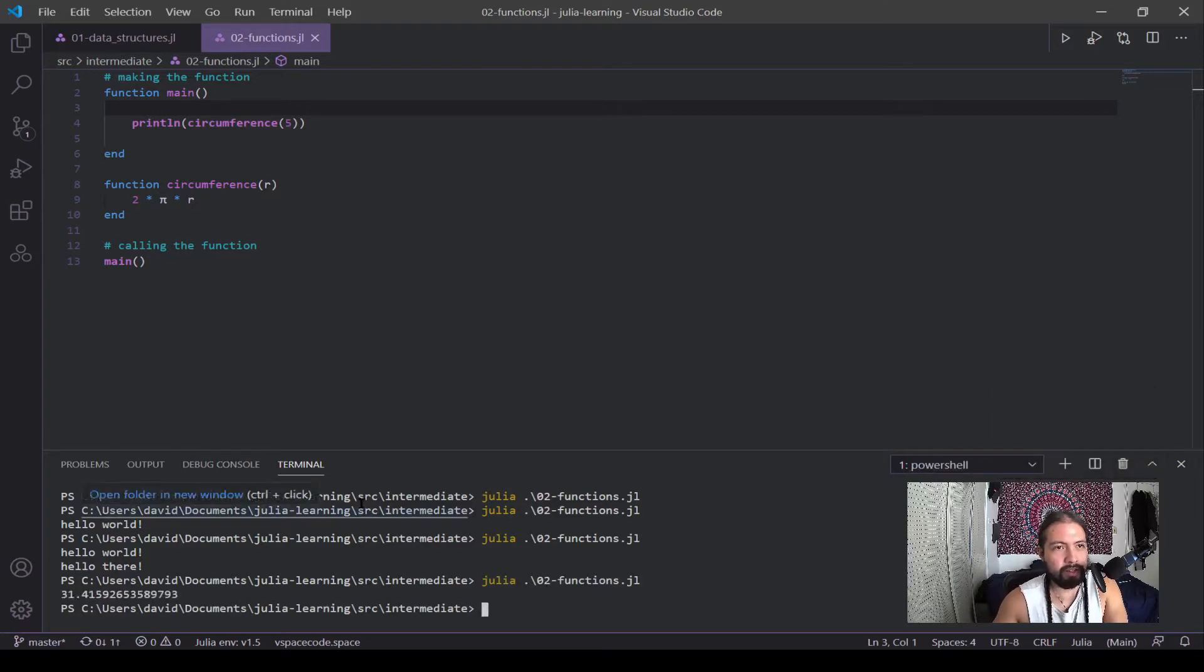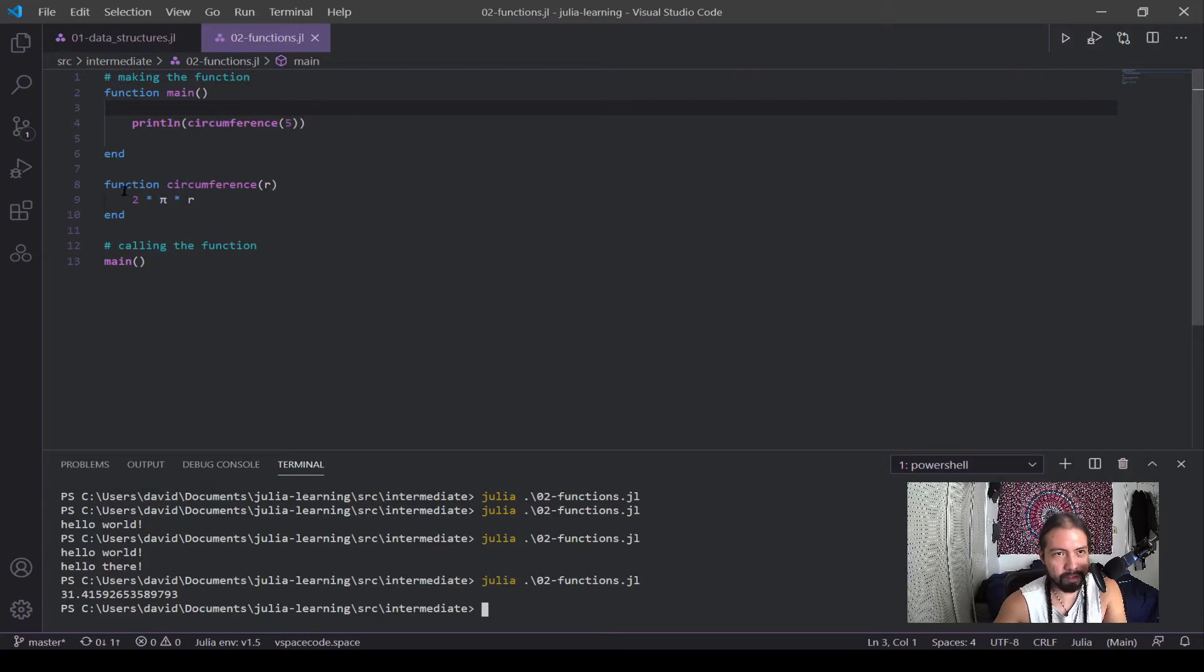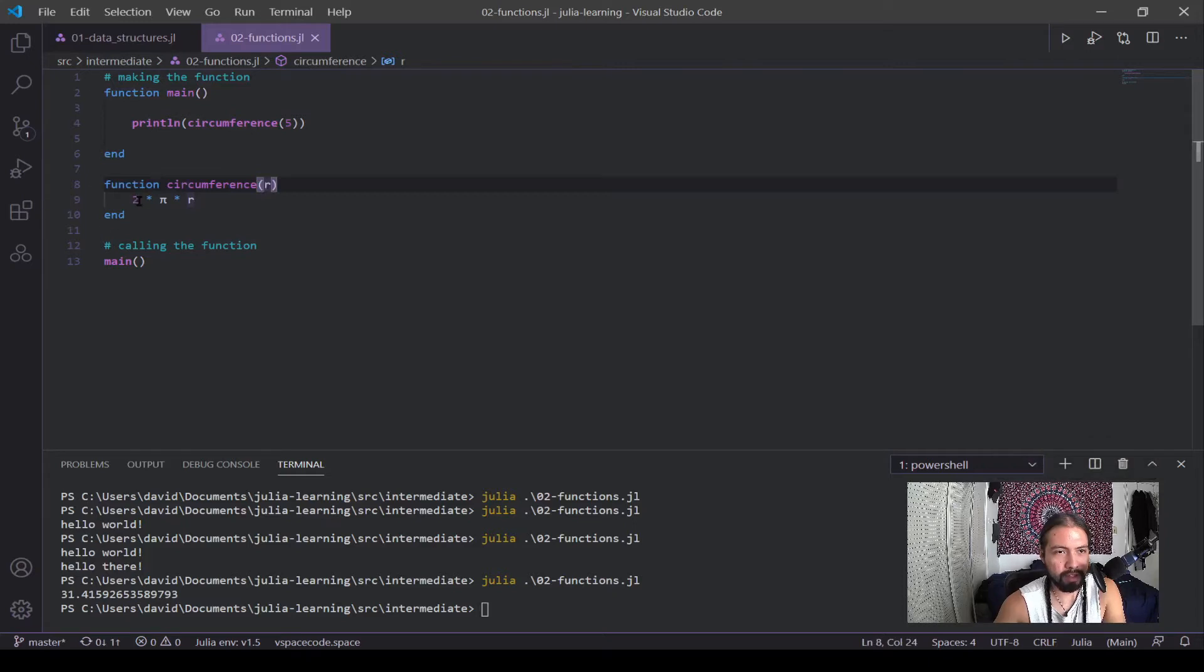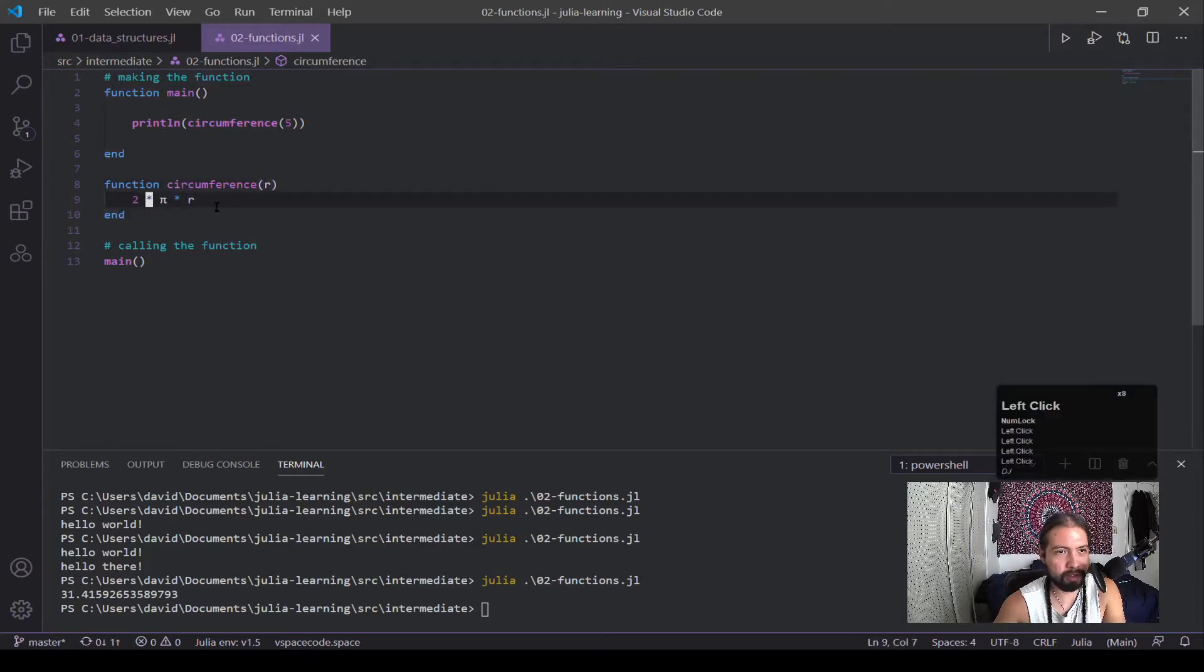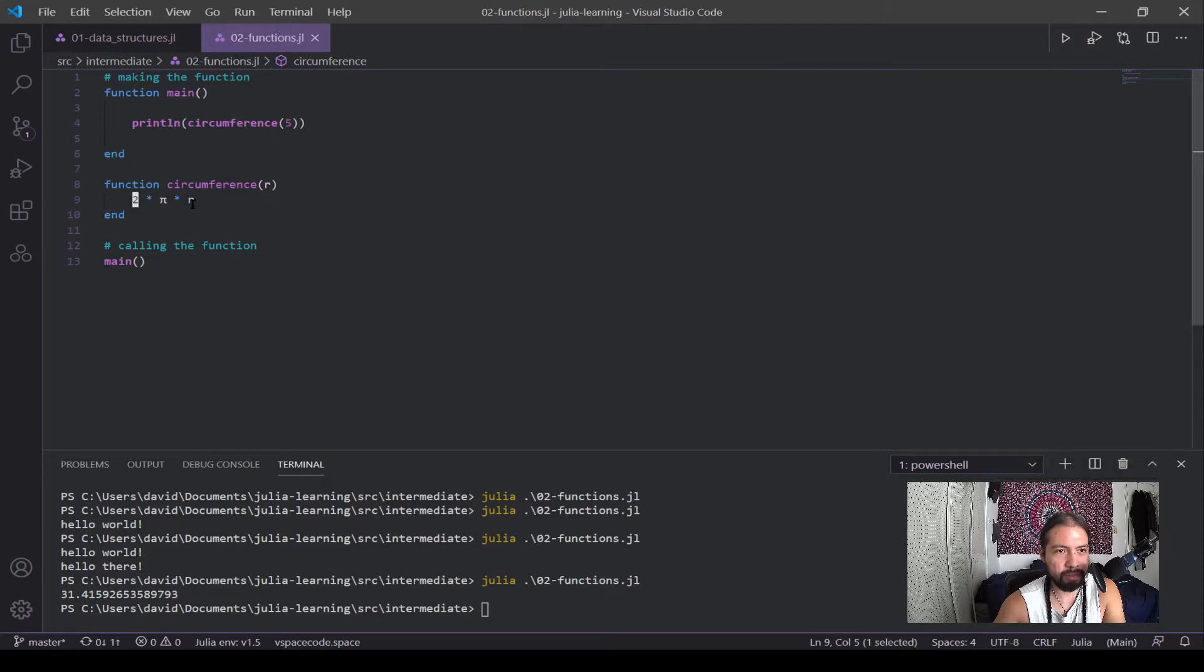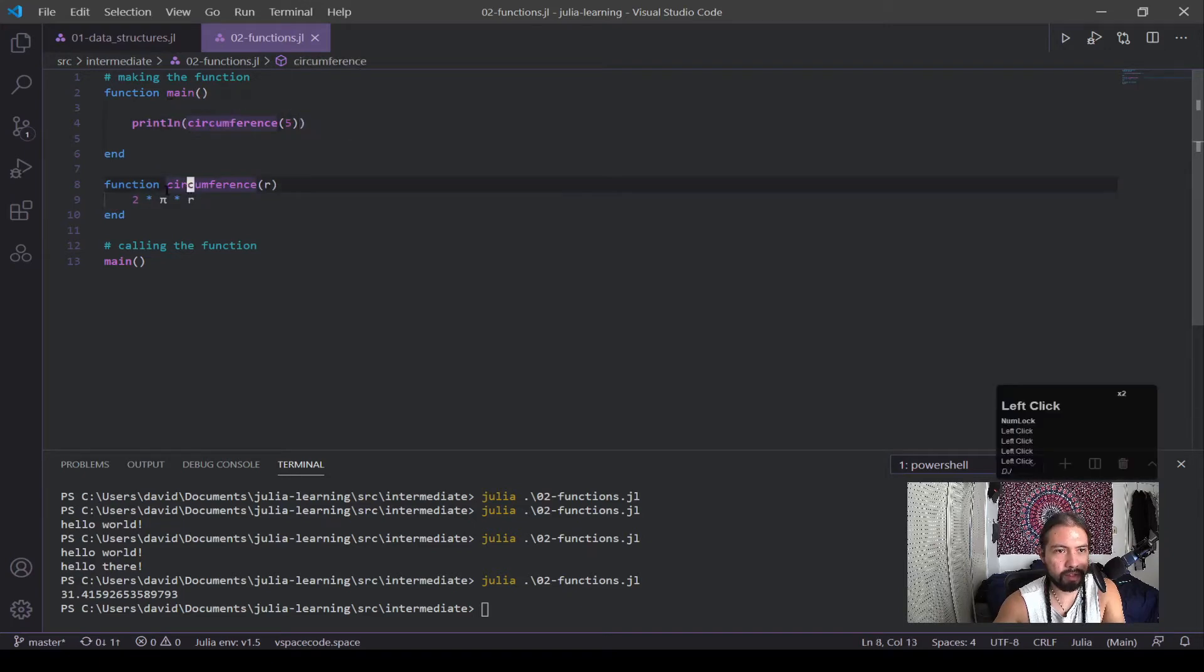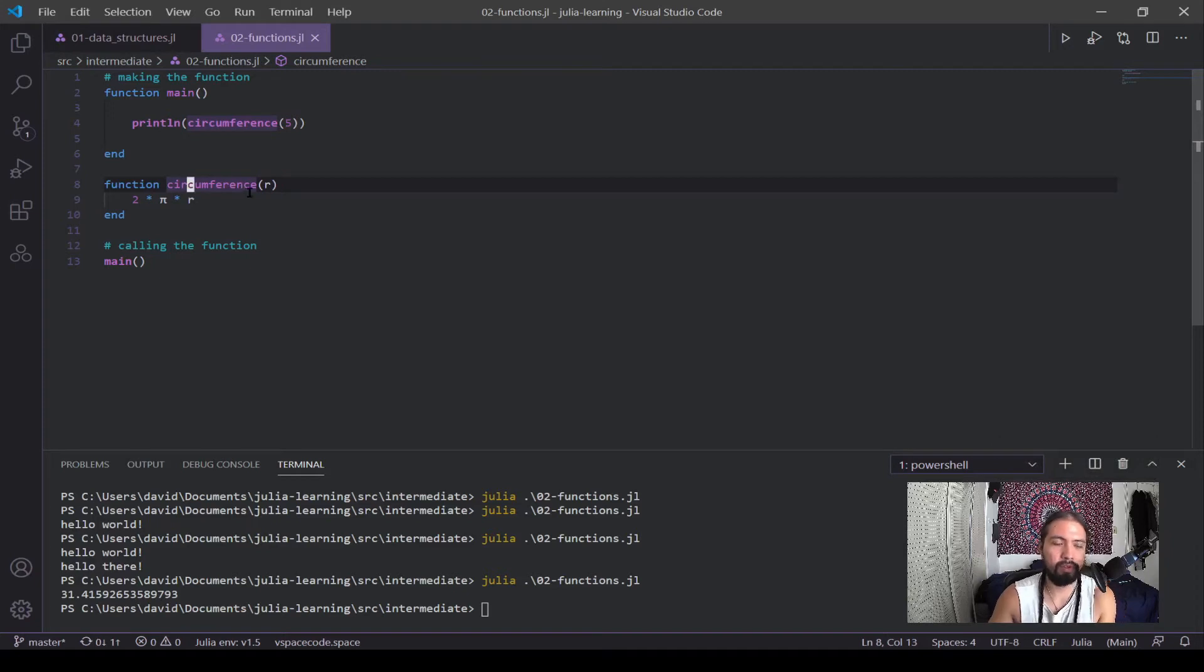Cool. Alright, so a couple things happened here. Now first, I created another function, circumference of r, and two times pi times r. And now you can see this syntax is a bit weird, right? This isn't being equated to anything. It just printed out this statement of math. And that's what got returns. And you can see that in here, it knew that circumference existed, even though it's outside. So let's tackle a couple of those questions.